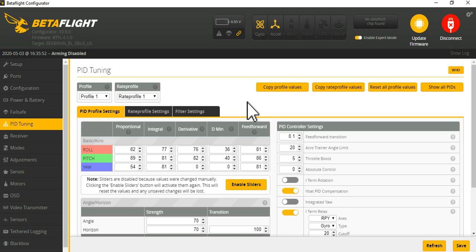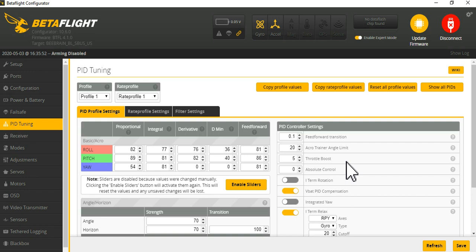A couple other things to try to experiment with in terms of dealing with this over-prop situation: one of them is throttle boost. So here we're using throttle boost at five. I tried going up from there, I didn't actually like it. I didn't like going up more than that because you kind of get this weird vagueness in the throttle, it gets a little bit more touchy and bouncy.